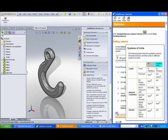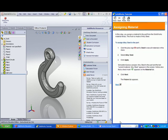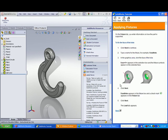Understand the definition of scientific and engineering terms, such as Poisson's ratio and modulus of elasticity. How do those affect model behavior when materials are selected? Go through each step carefully.